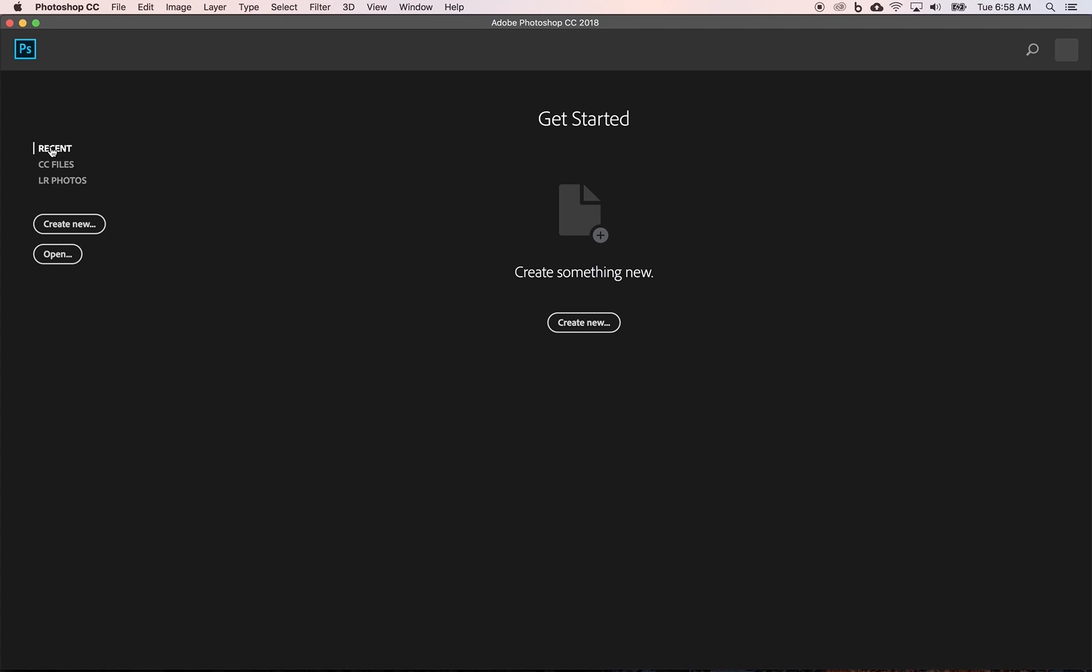You also have access to CC files and Lightroom files. What that means is anything you store, if you have a Creative Cloud account where you can store files on the Creative Cloud, you can access them there. And your Lightroom photos if you're working from Lightroom.